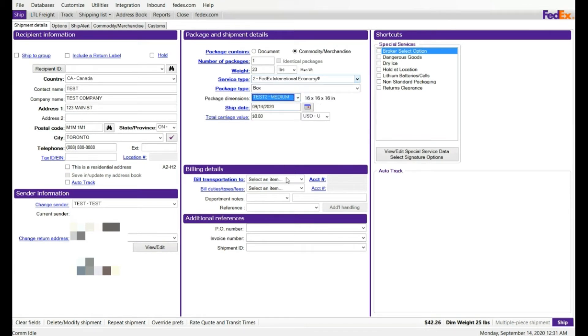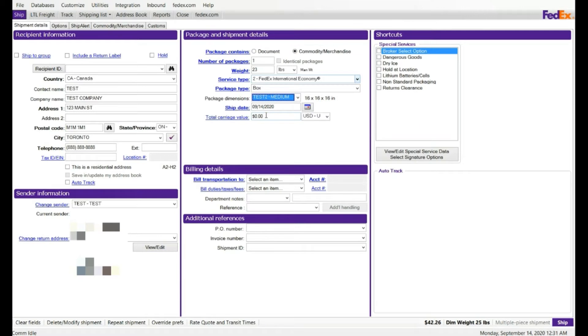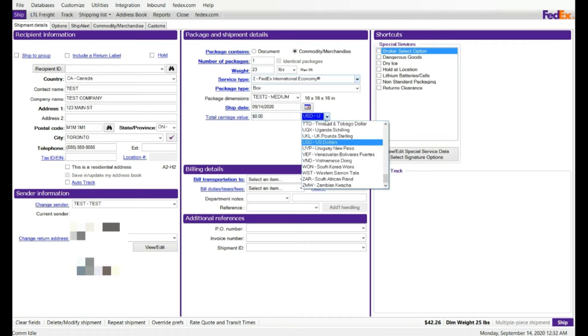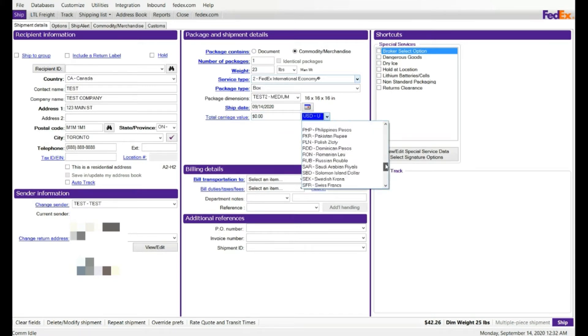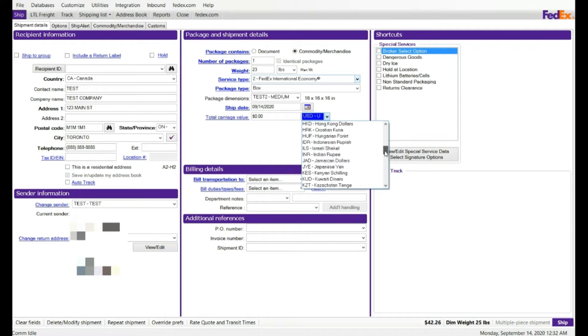Total carriage value, if it is more than $100, enter it, FedEx will charge you the surcharge fee for this. Because it's like insurance. So if you enter $120, for example, FedEx will charge a certain amount on the US dollar. You can also have multiple options where you can select the total carriage value type, like currency amount type.